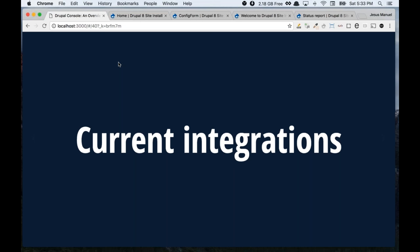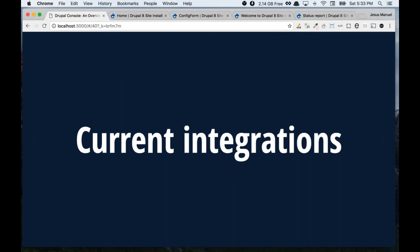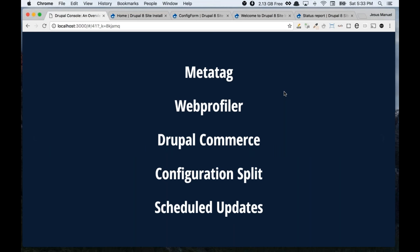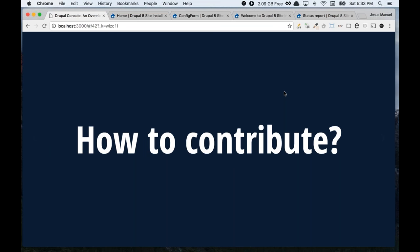There are a few current integrations we are aware of: metatag, web profiler, Drupal Commerce, configuration split, and special updates have integration. If you know of any other integration or have one that's not listed here, let us know — since we are still not stable, sometimes we break things to keep moving ahead, so it's good for us to know which integrations exist.